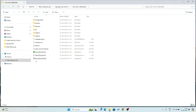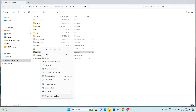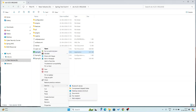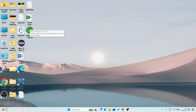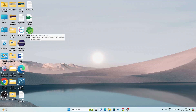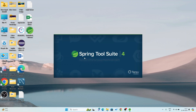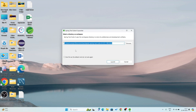I am going to copy this icon to my desktop, so right-click here, send to desktop, create shortcut. Now I am going to close this window. You see, here Spring Tool Suite shortcut is on my desktop. Now I am going to double-click on this shortcut to launch Spring Tool Suite.